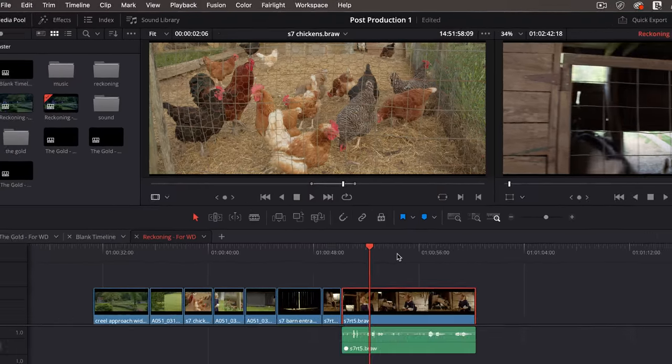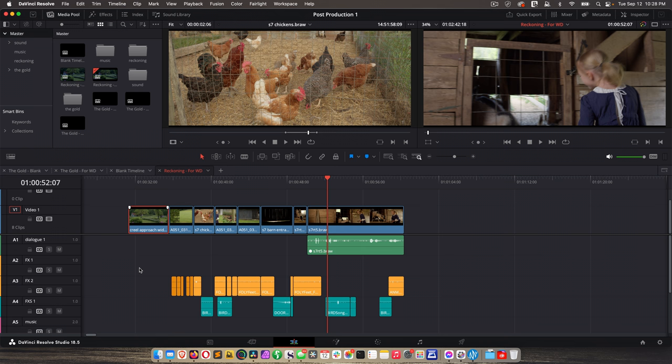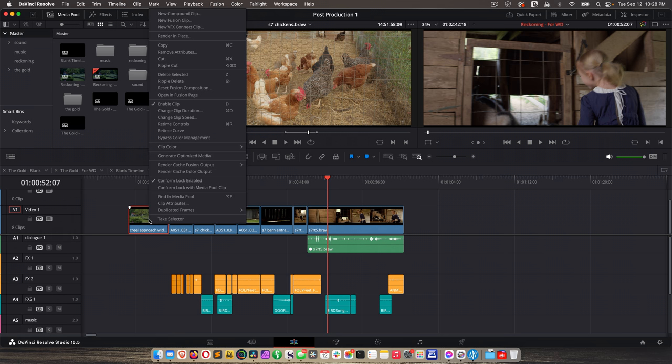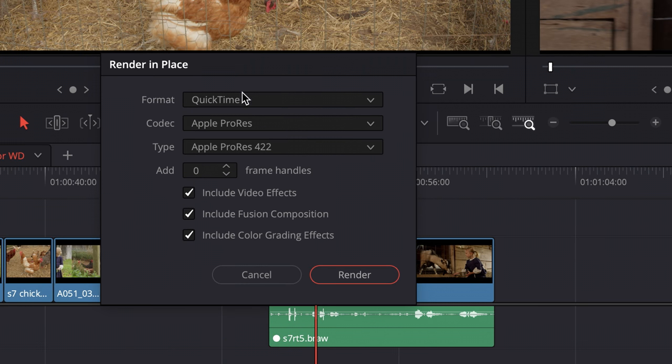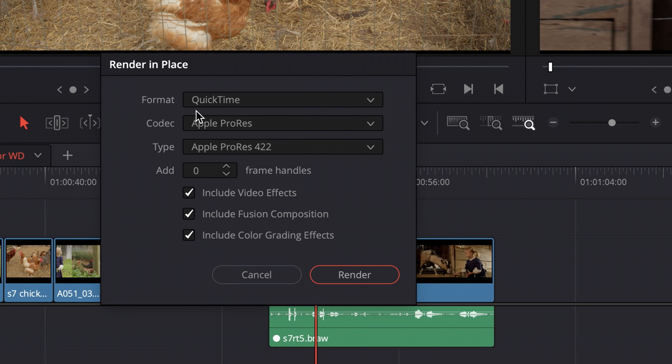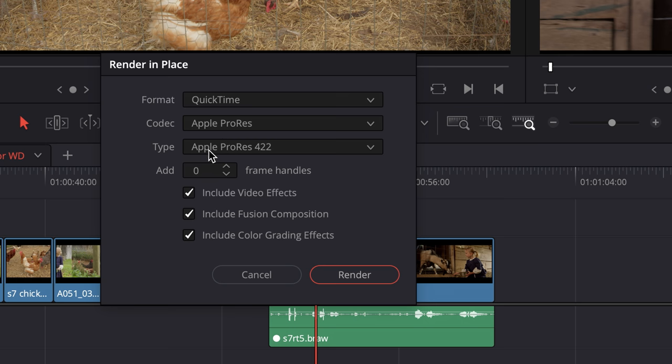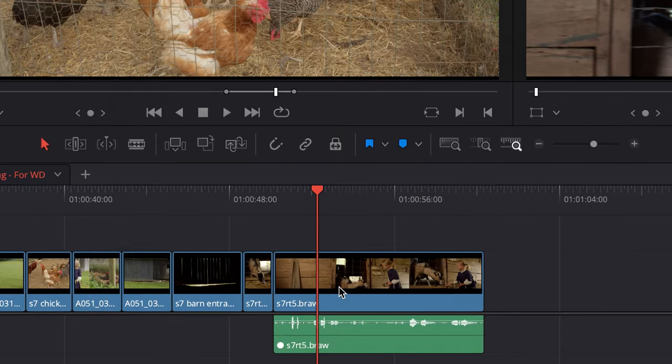Now there's another type of rendering called Render in Place. And it's different. I don't recommend using it, but I need to show you what it is because you'll see it in the menu. So if I Control-click, right-click on any clip, Render in Place is a menu item. And when I click on that, it brings up a box like this where it's asking for format, codec, and quality. We haven't talked about codecs yet. But this is basically the container. It's a QuickTime file. And this is the codec. And this is the quality of that codec.